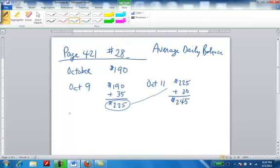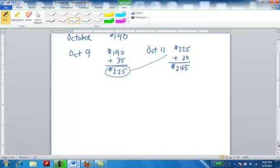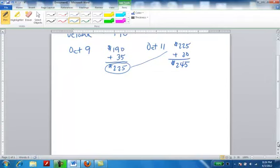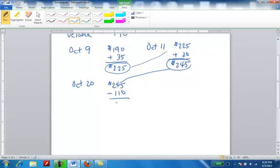On October 20th, they made a payment on the credit card of $110. I'm going to take that $245, which is the current balance. They made a payment of $110, which means I'm subtracting. If I make a payment of $110, I don't want to add it because that makes the debt more. If I made a payment, the debt's less. Therefore I'm going to subtract. I now have a balance on the card of $110 less, so now my balance is only $135.